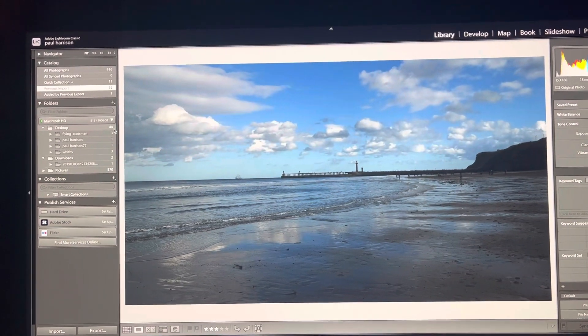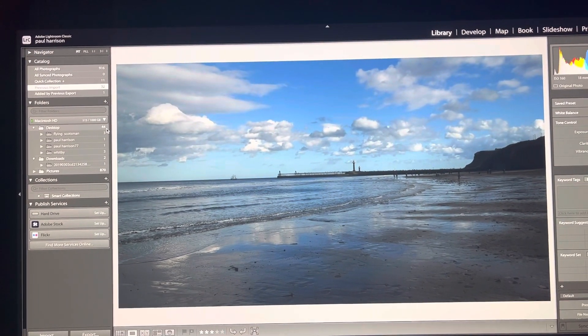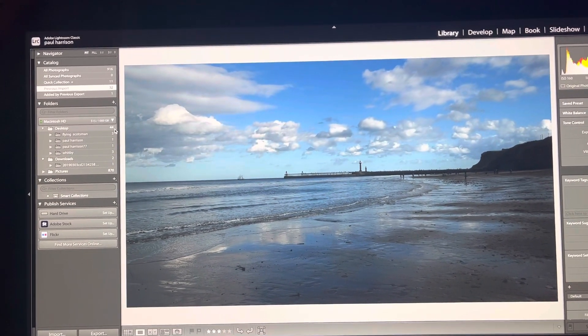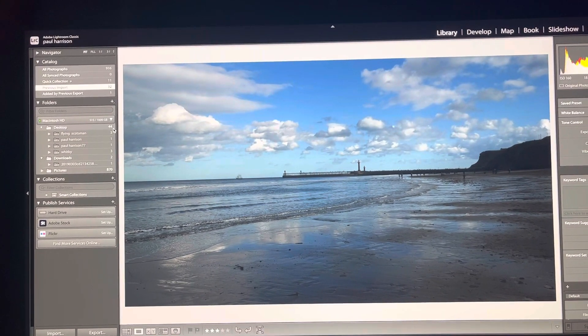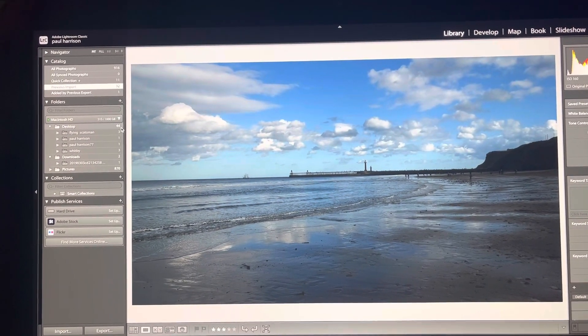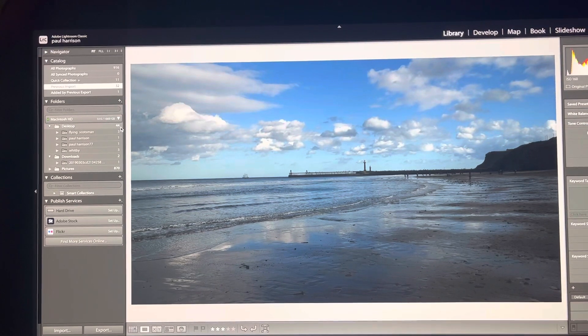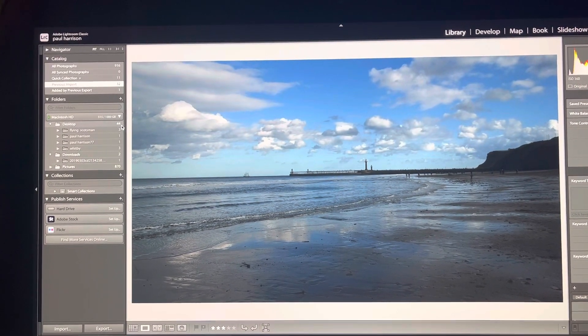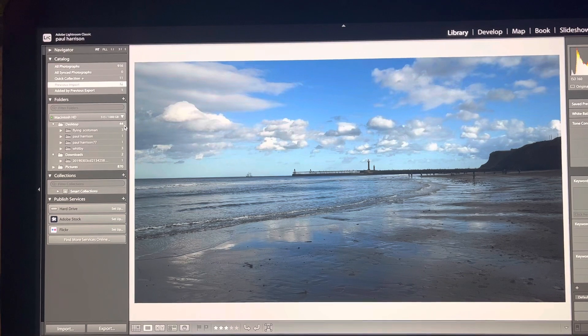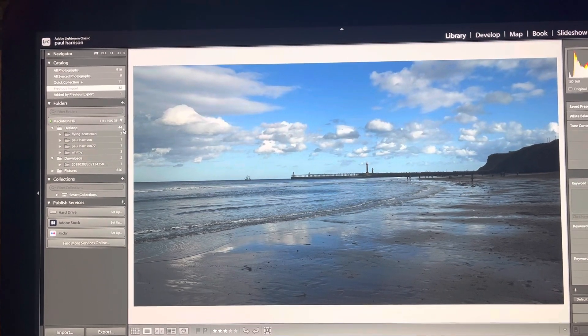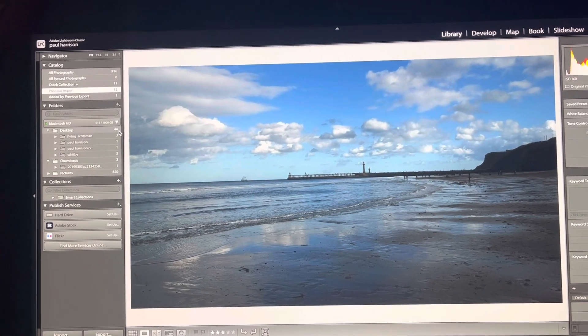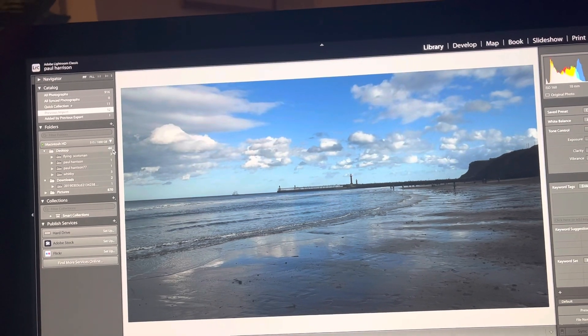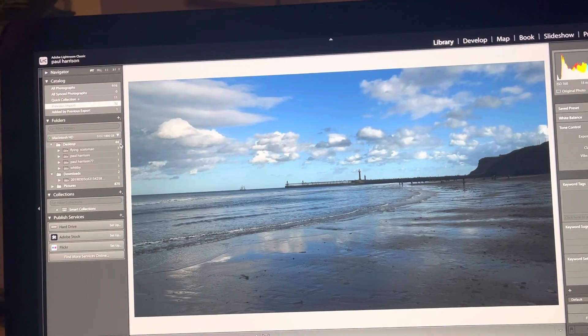The third image I thought was quite good because you've got the reflection on the sand of the sea, you've got the two lighthouses in the background, and the sky is reflecting on the sea and also on the beach.